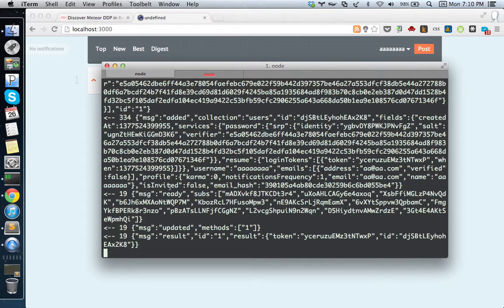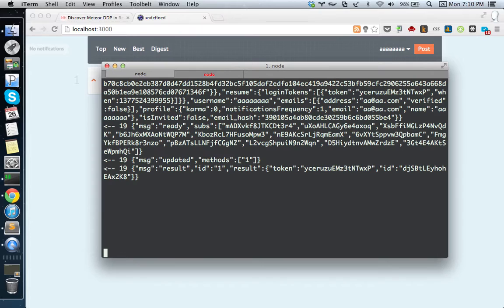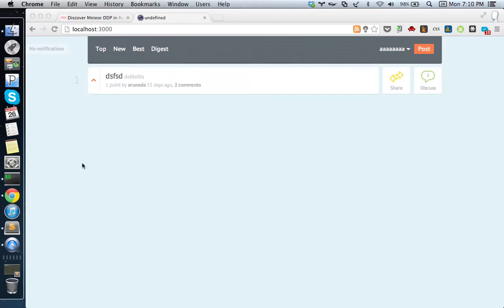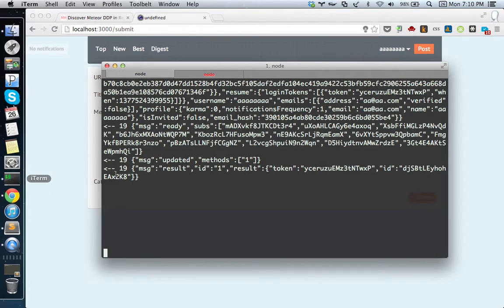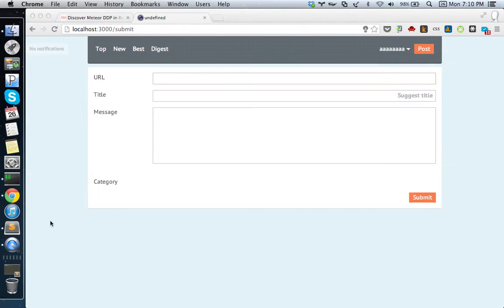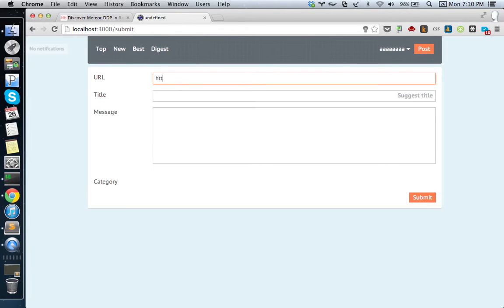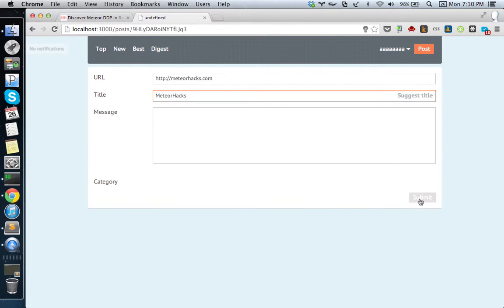Let's do another thing - let's add a new post. There's nothing here. Let's say the URL is http://meteorhacks.com and the title is Meteor Hacks. Then I'll submit that.